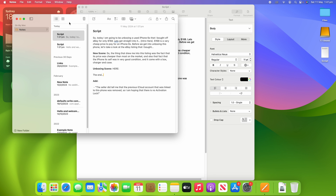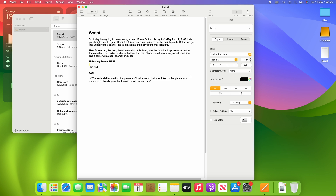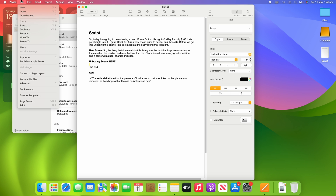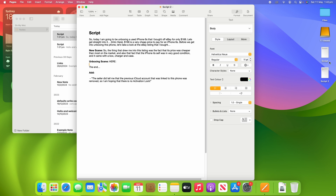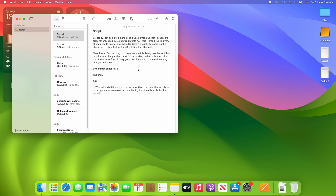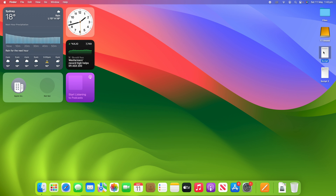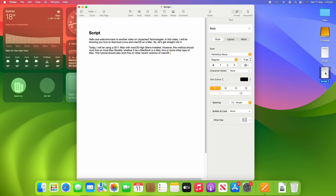So let's say you've been writing a note and it all of a sudden becomes a bit more than what would be appropriate for the Notes app, and you want to make a few more changes — this is a great way to get it into an app where you can do a few more things. And once again, if you'd like to save it, you can close out of it or go File > Save or Command+S. We'll call this 'script 2' and save it to the desktop. You can see it shows up right there, and they are now saved as their own Pages documents.